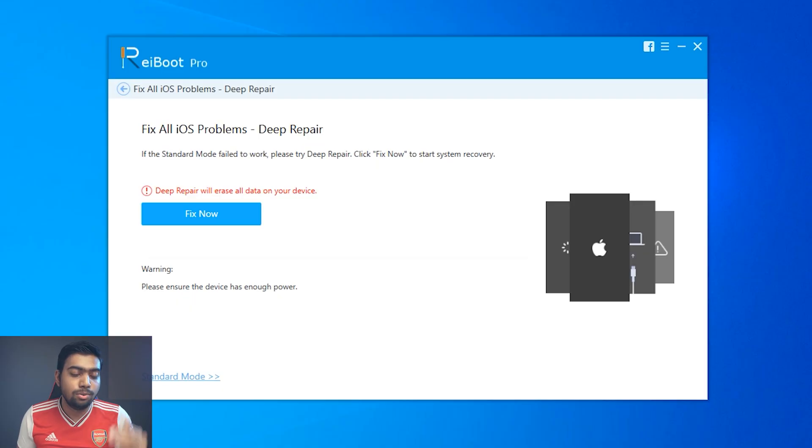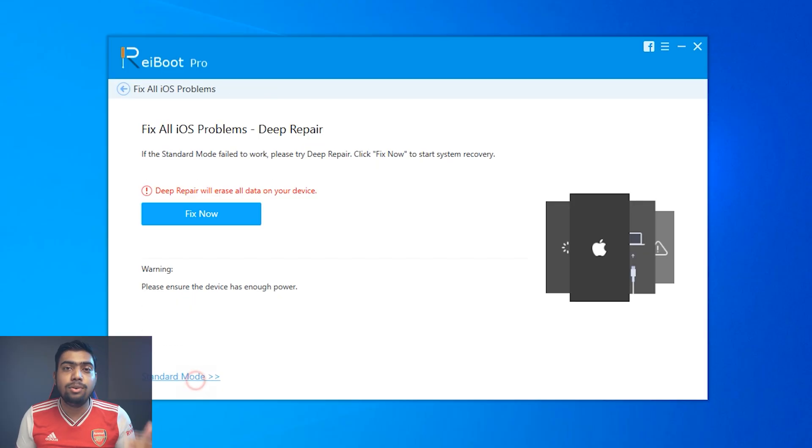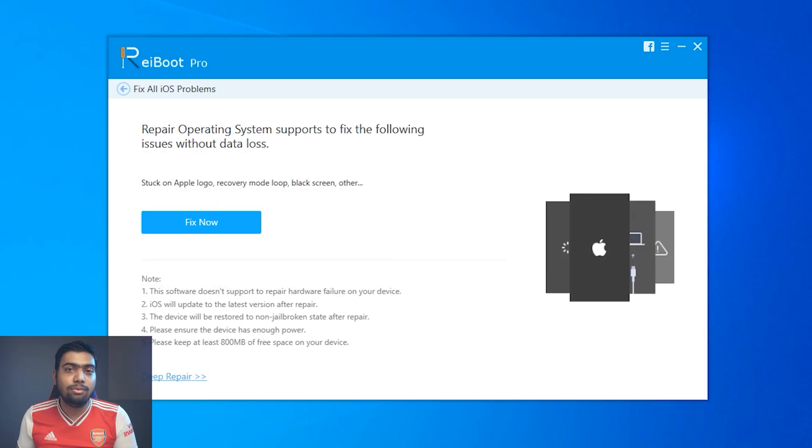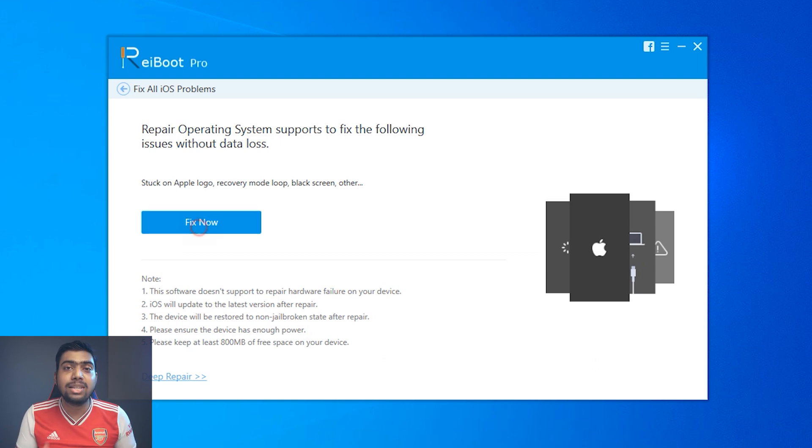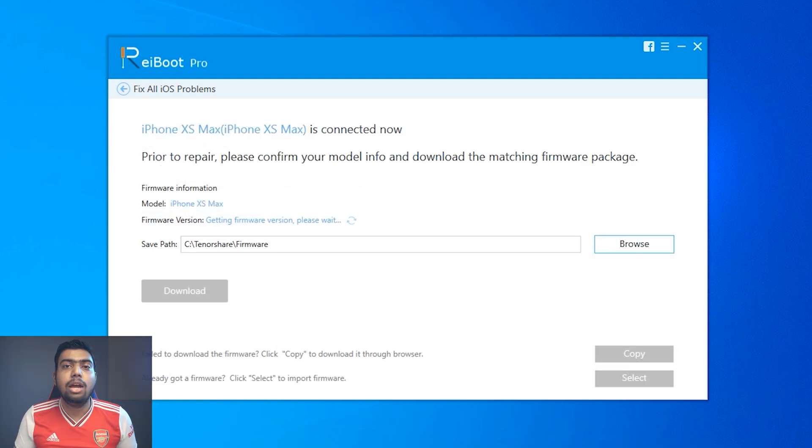Please note, if you are using the deep repair option, please take a proper backup of your iPhone carefully so that you may not lose any files or data. But in this video, we are going to use the standard mode — the normal mode without any kind of data loss.